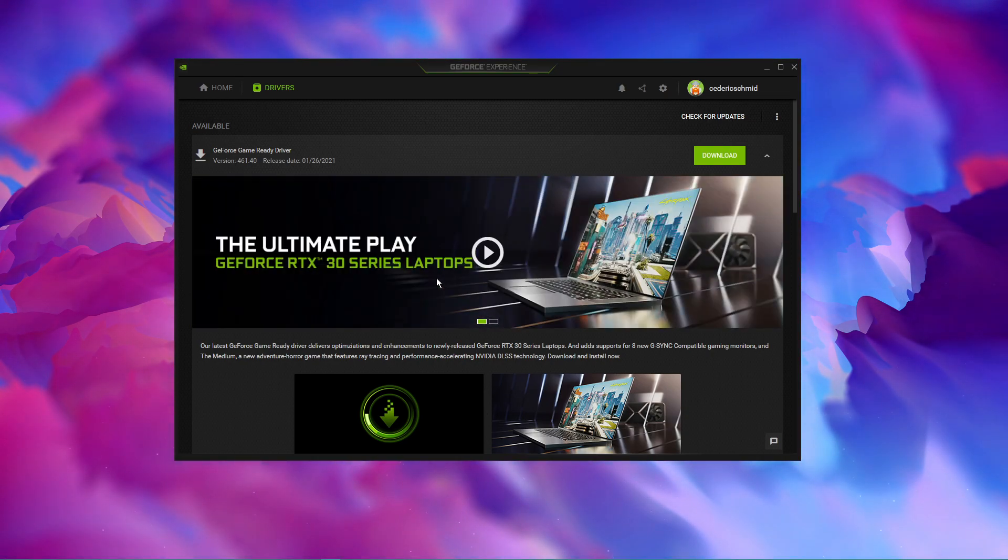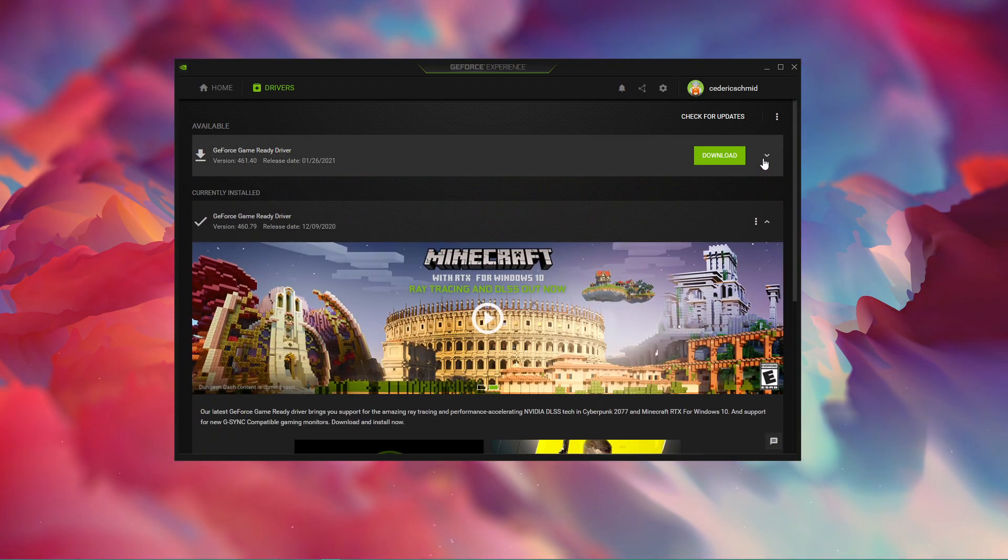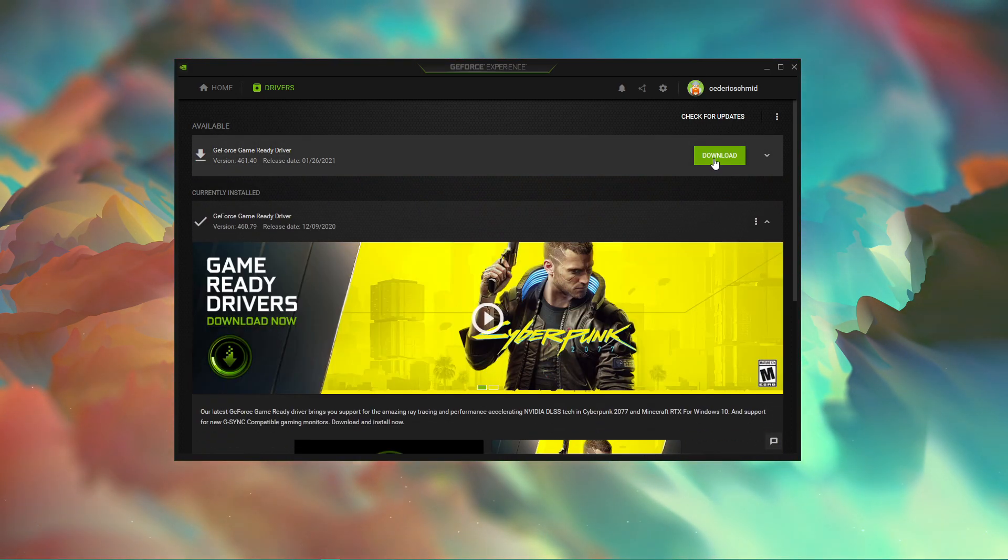In the Drivers tab, simply click on Download, and the application will automatically download and install the latest driver.